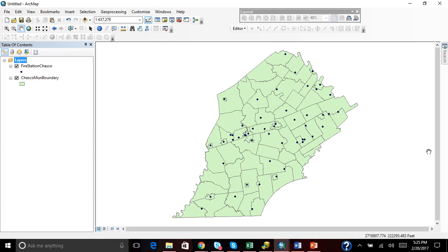Hey guys, today I'm going to show you how to make a map composition. We have our Chester County Fire Stations and our Chester County Municipal Boundaries.